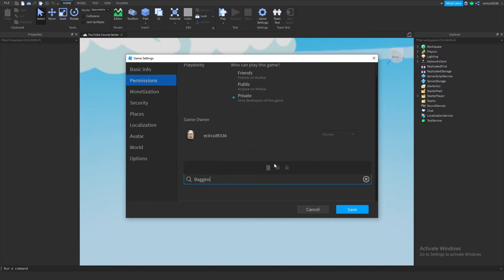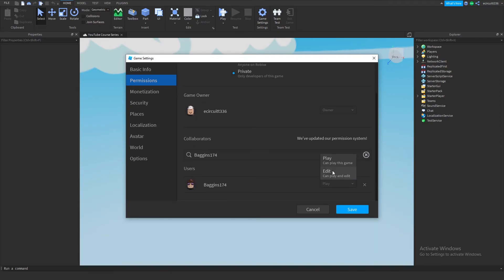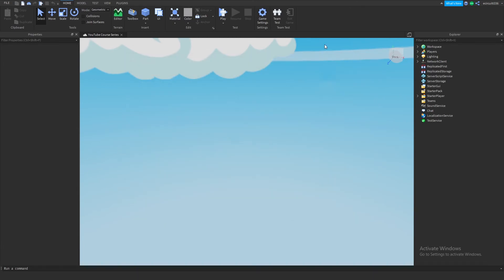So if I get my friend here, I can search his Roblox name, add him, click this play here and click edit and click save, and he will then be able to join the team test.